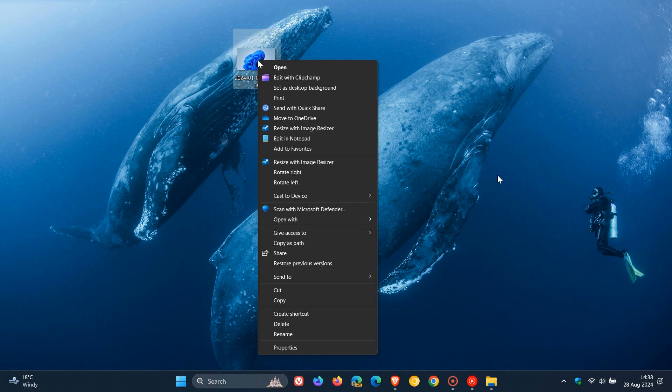You don't have to restart your PC. If you want, you can sign out and sign back in, or head into Task Manager, click on FileExplorer.exe, and restart that process. That should also work to enable the tweaks we've made in the registry.